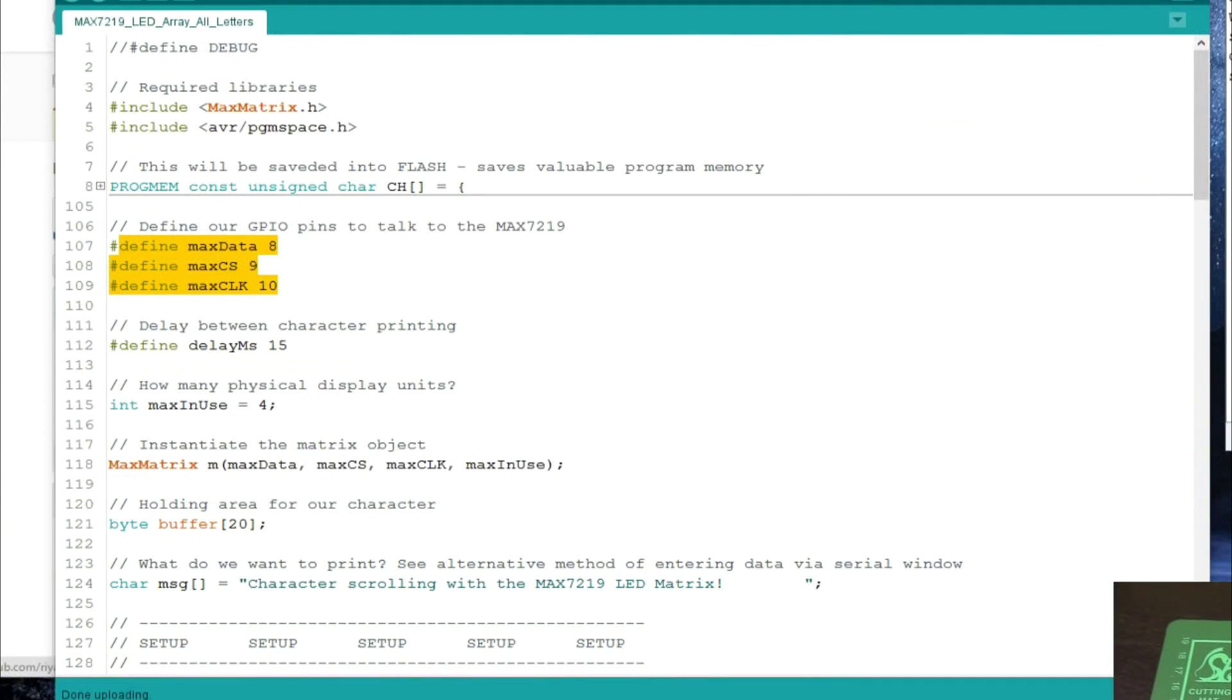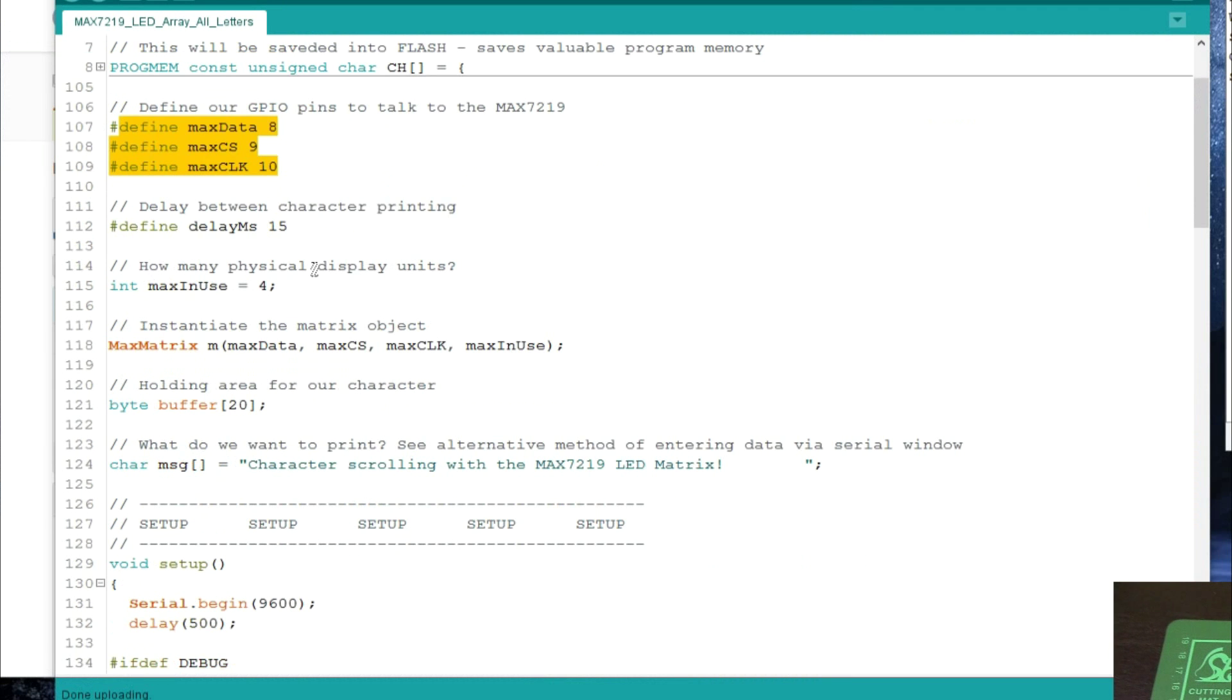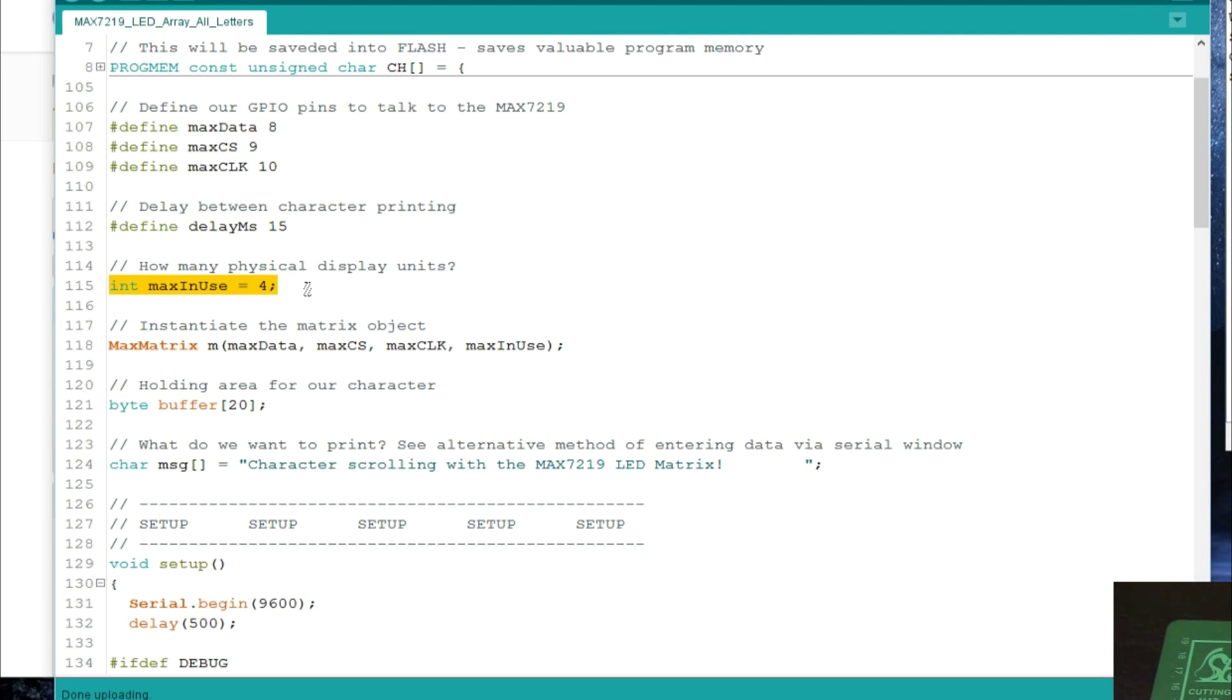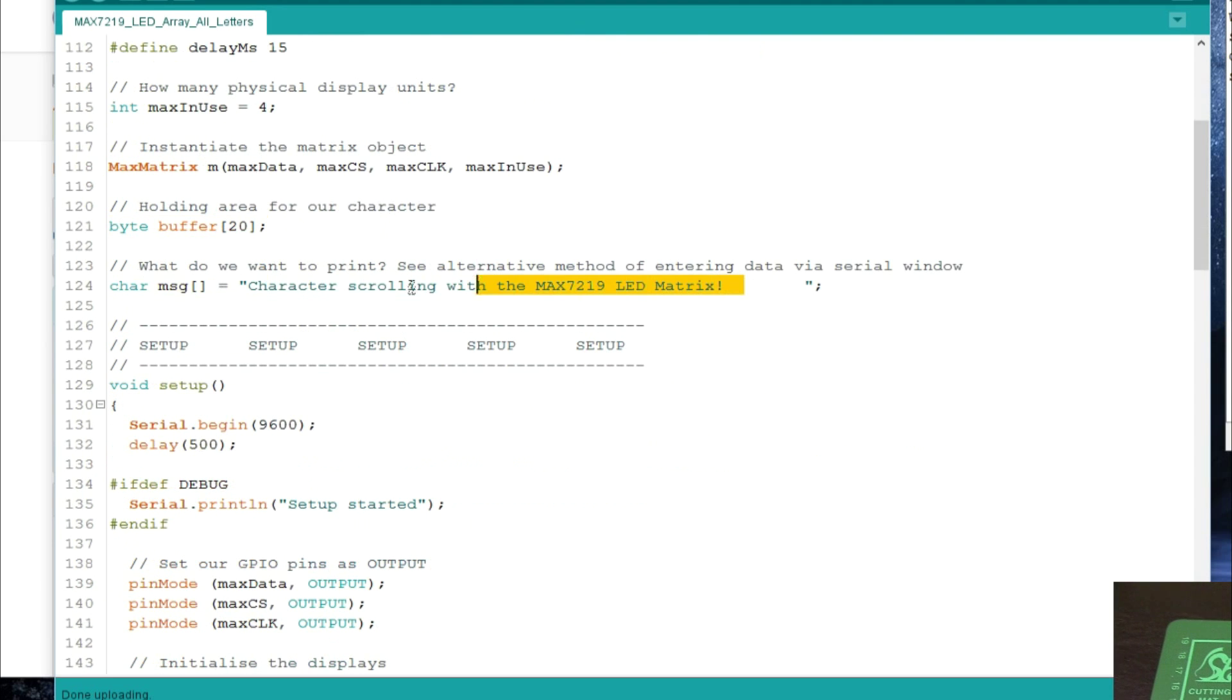The code window here is showing us the three pins that we defined. This is just a variable to say how slowly the characters scroll across the screen - I've got it down to 15 milliseconds between characters. Any more and it really whizzes along, any less than that it stops a bit. This one's quite important - it says how many of these LED matrices have you got in use, so it knows how often to send the data down. That's where we define the actual object, that's a buffer for retrieving data from our flash memory. There's an initial message.